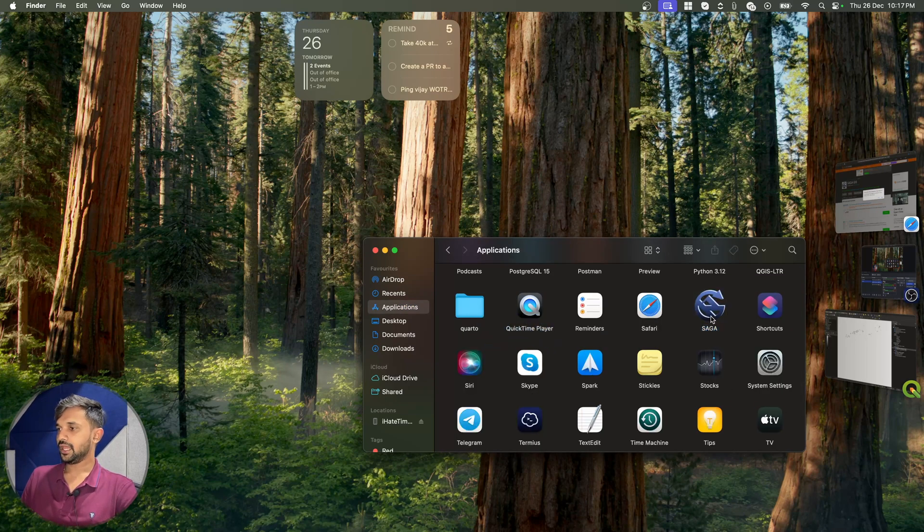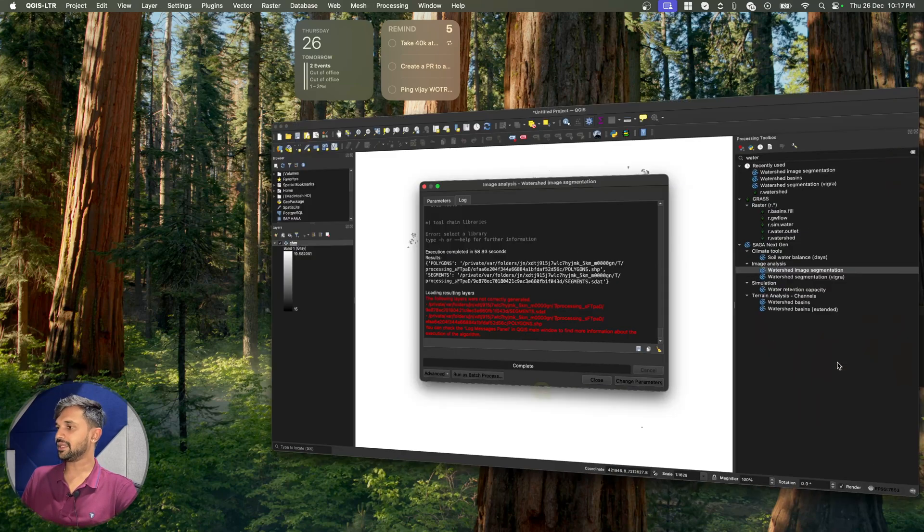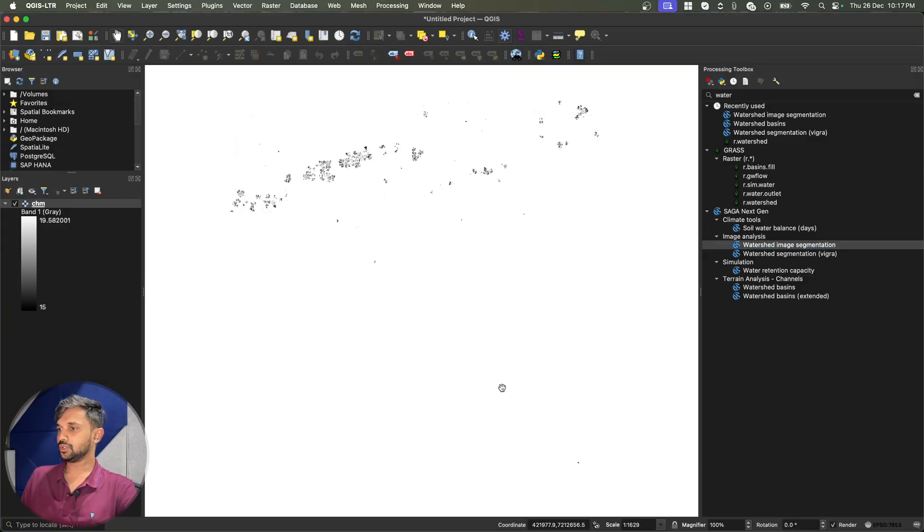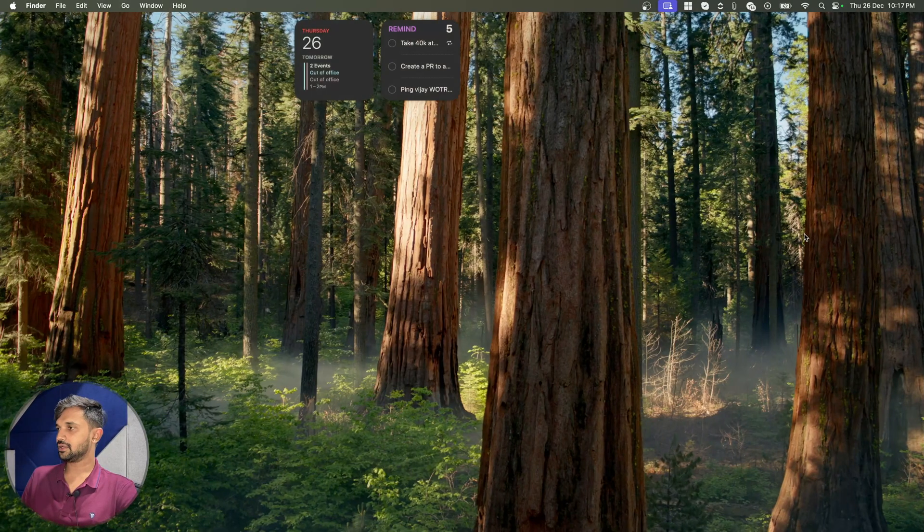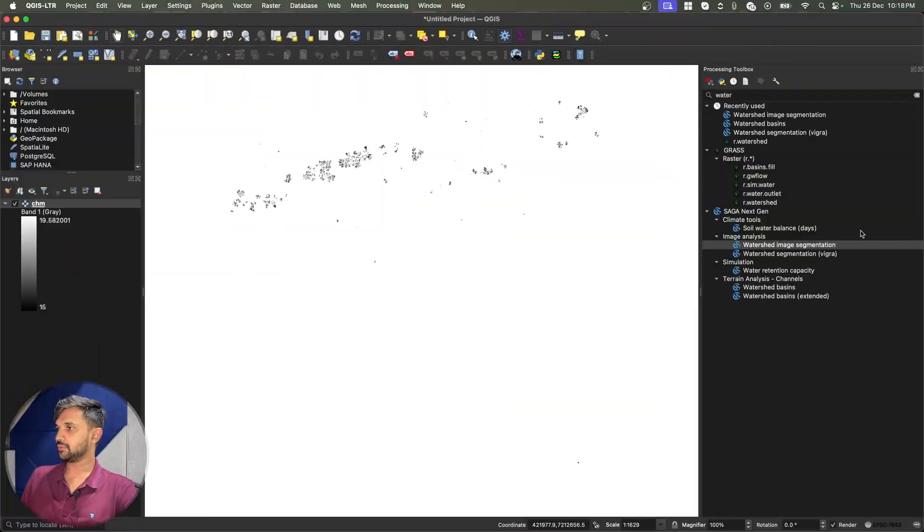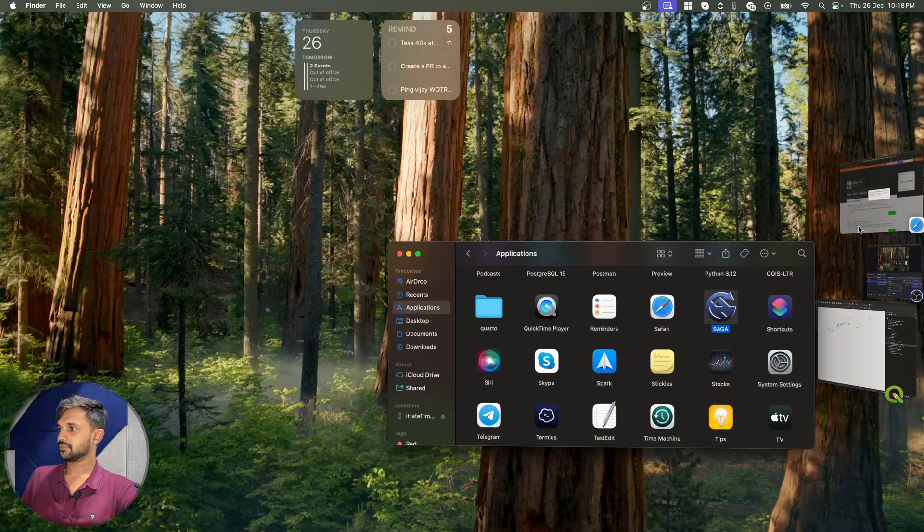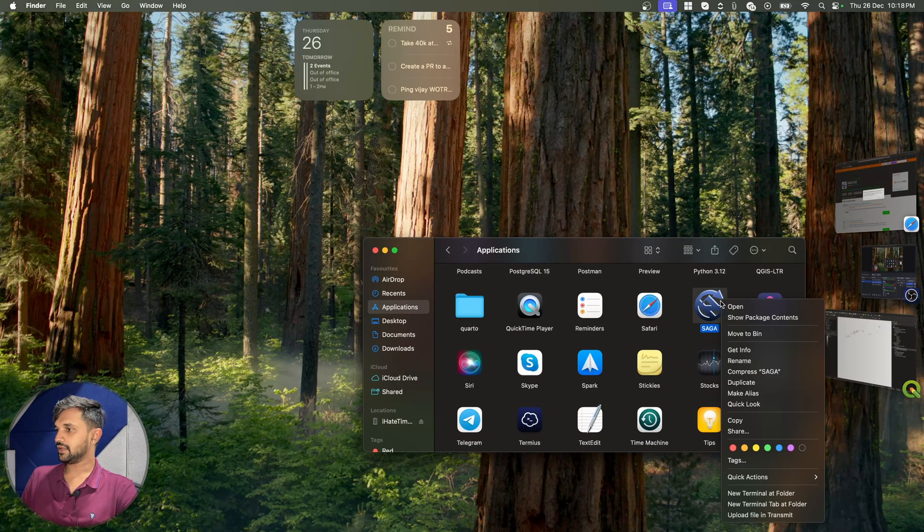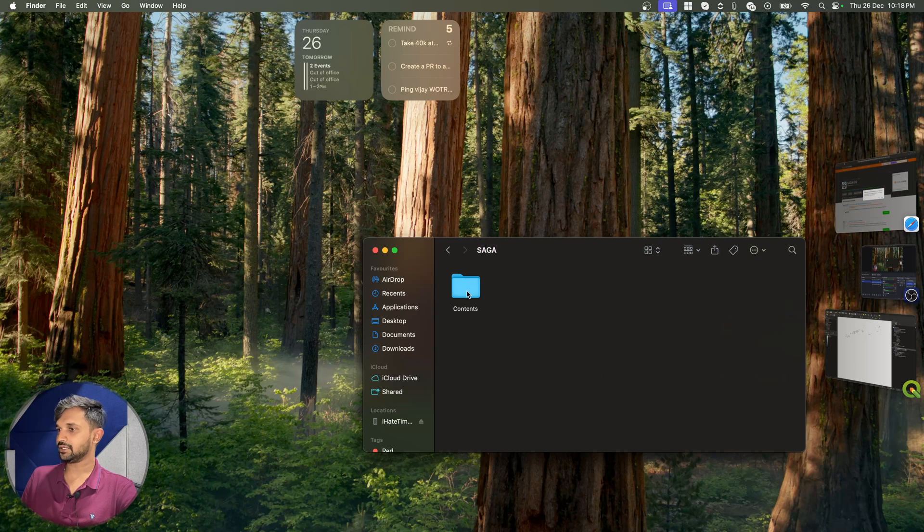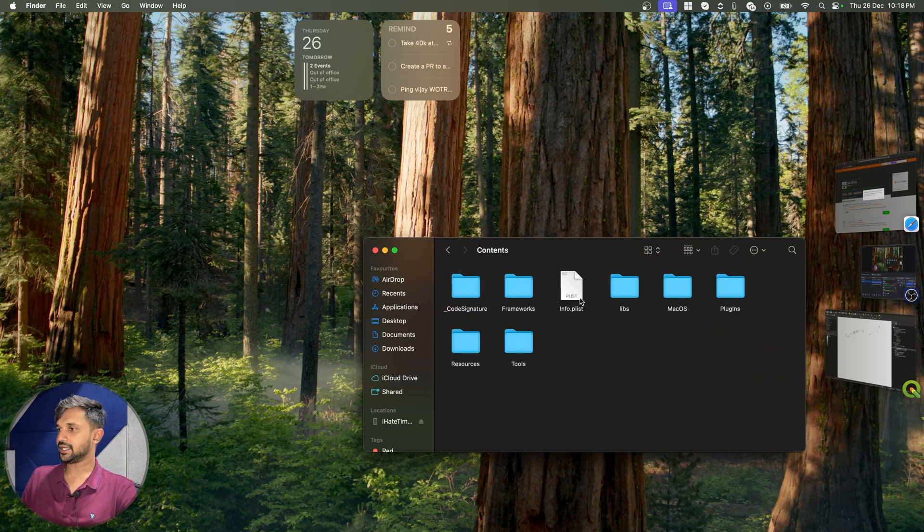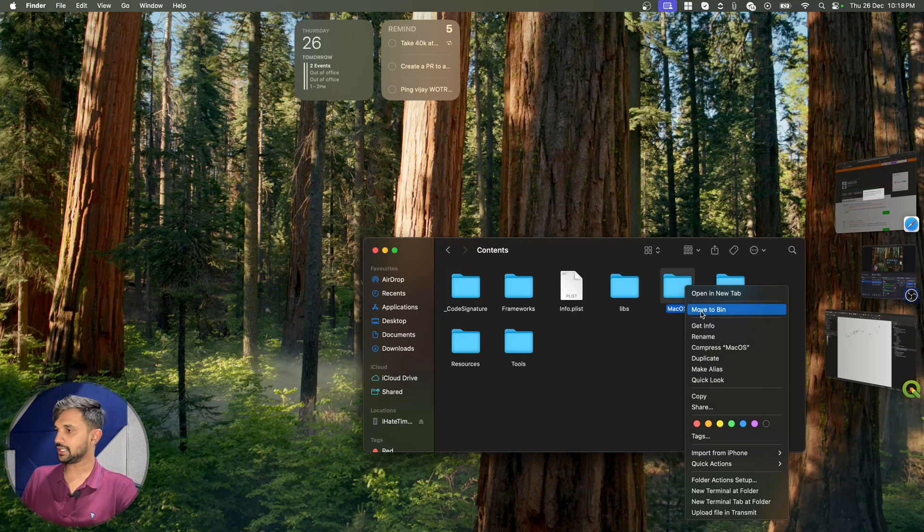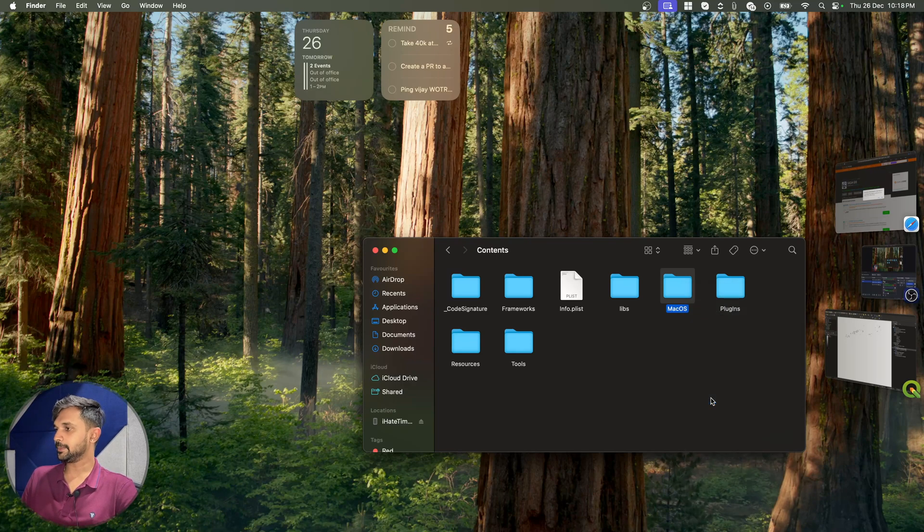And now I need to give path of this Saga library in my QGIS. To do that, I will go to my folder one more time. Over here, I will right click on it and go to show package content, contents and macOS. So I want to give this path. I will simply click on this and then click on option and copy the path name.